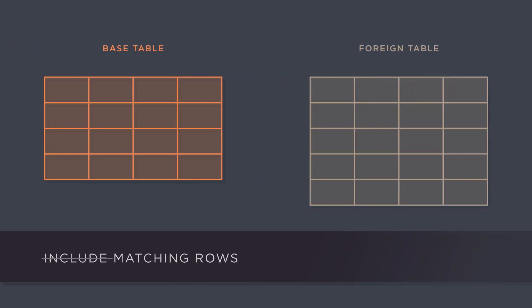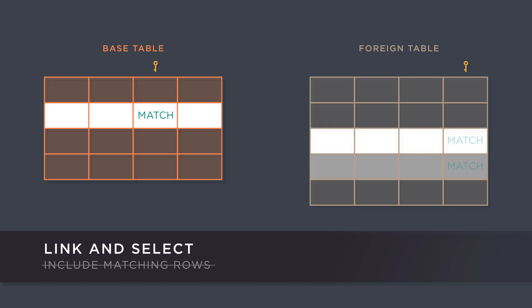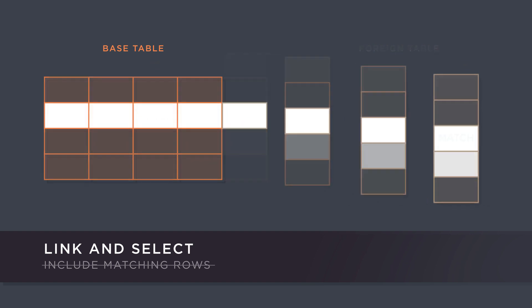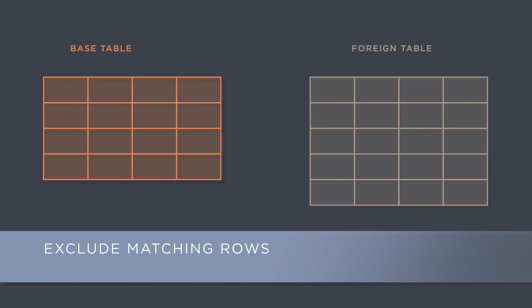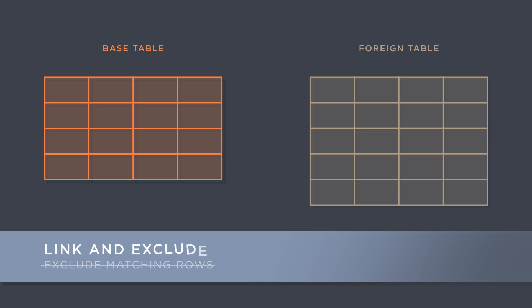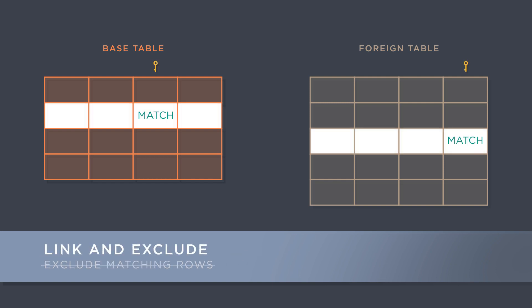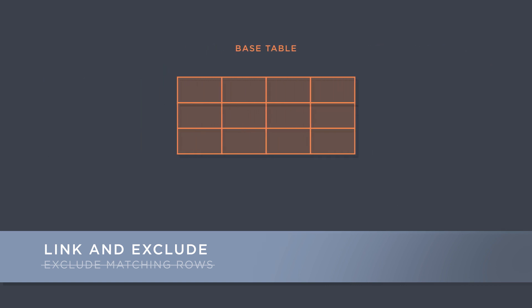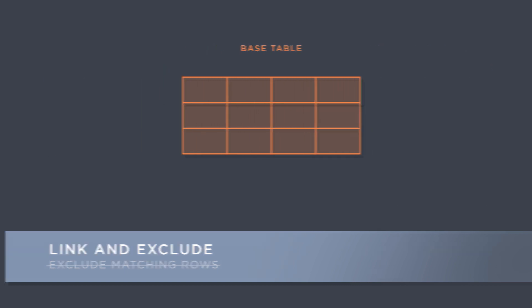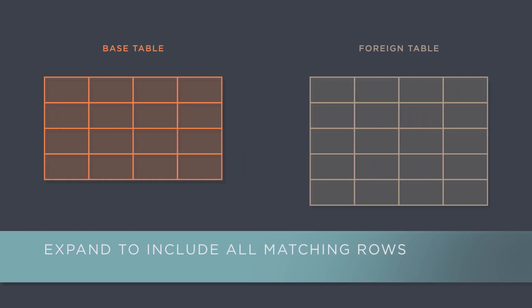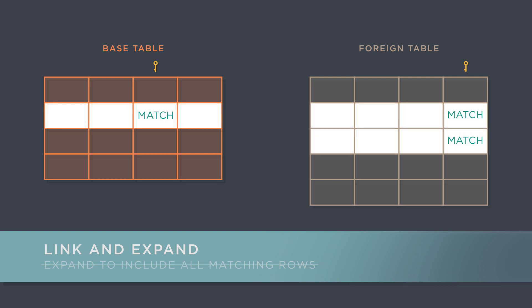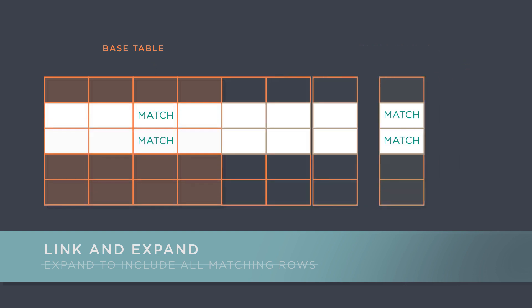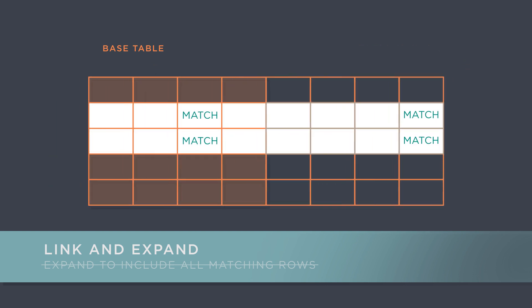IncludeMatchingRows is renamed Link and Select. This works similarly to Link except only matching rows are retained. ExcludeMatchingRows is simplified to Link and Exclude. Here, we only retain rows in the base table that don't have a match in the foreign table. Expand to IncludeAllMatchingRows is now Link and Expand. This works like Link except all matching rows in the foreign table are taken into account.